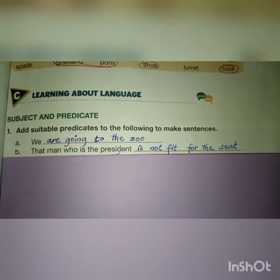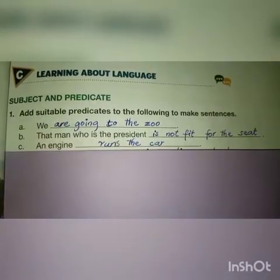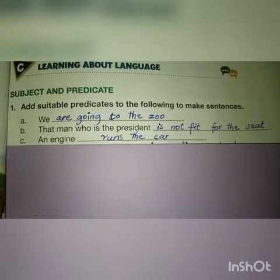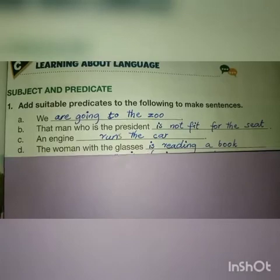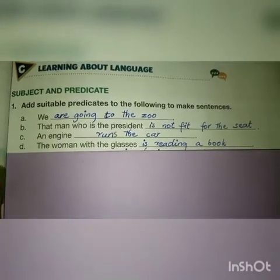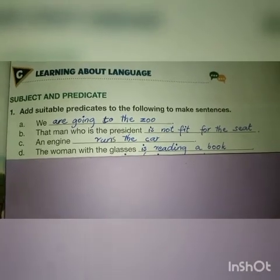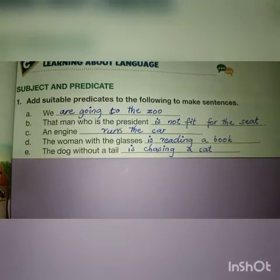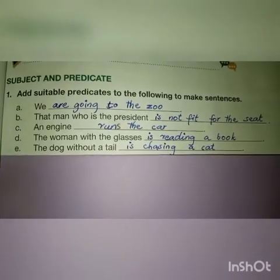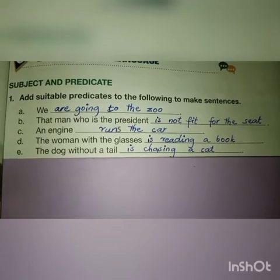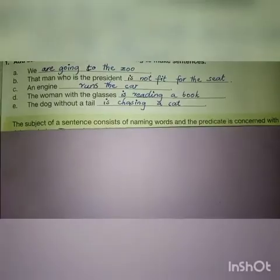'An engine runs the car' — aik engine car chalata hai. 'The woman with the glasses is reading a book' — glasses ke saath khatun ek kitab parh rahi hai. 'The dog without a tail is chasing a cat.'